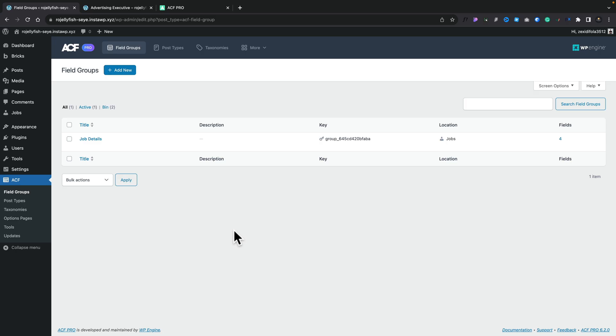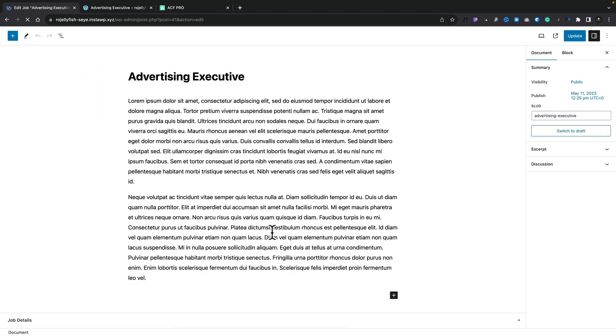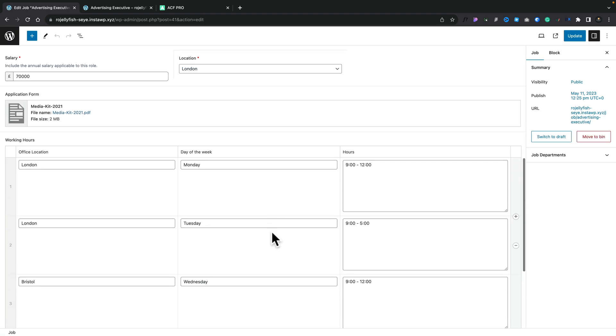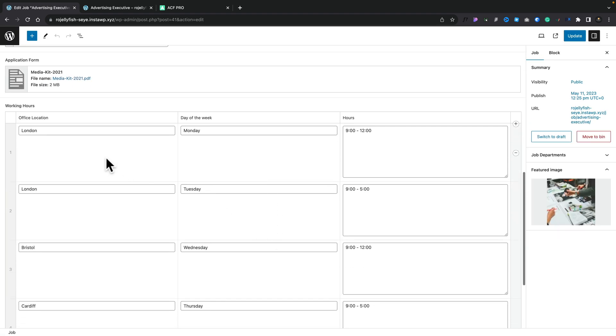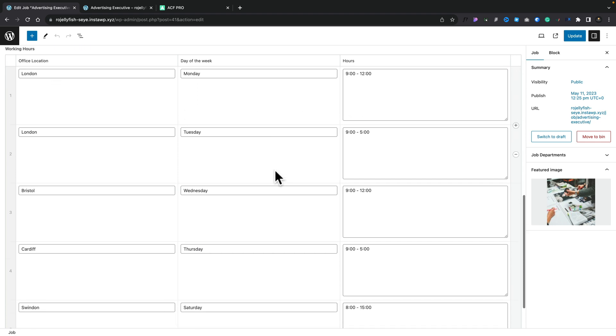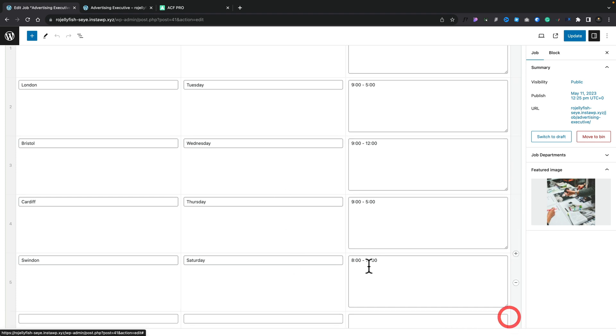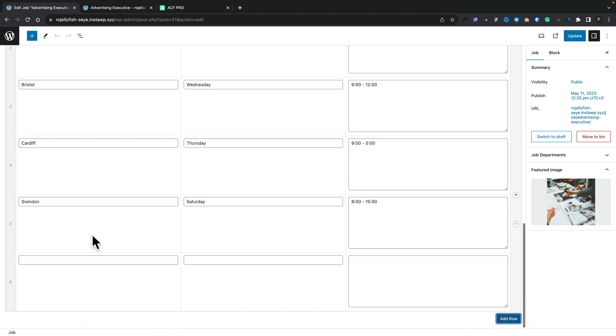So we've got all the basics in place with ACF. Let's hop over now into our jobs and take a quick look at how this is going to be displayed. Let's open up our advertising executive. If we scroll down to the bottom, you can see there's our office location, the day of the week, and the hours that we want to work. This is just a set of repeater fields. Let's say I wanted to add another row in. I can simply click add row.